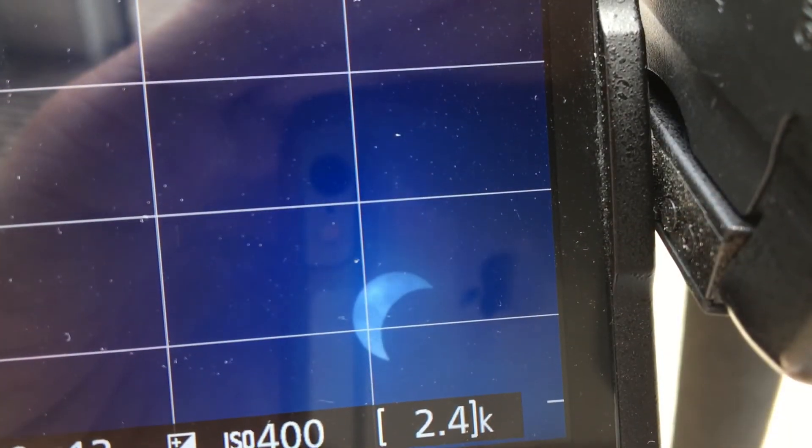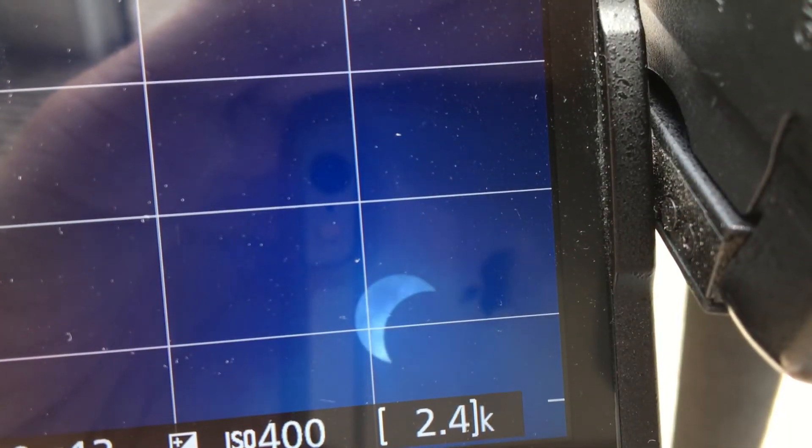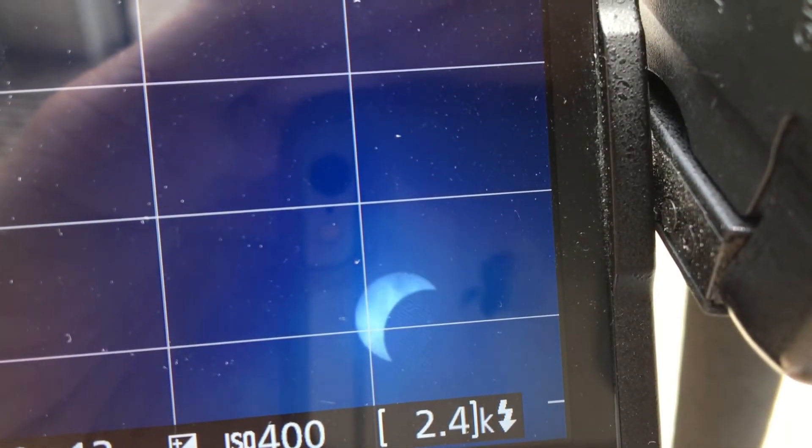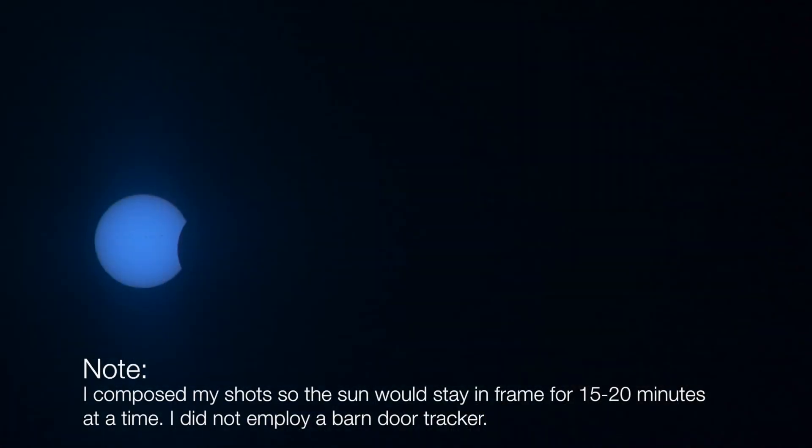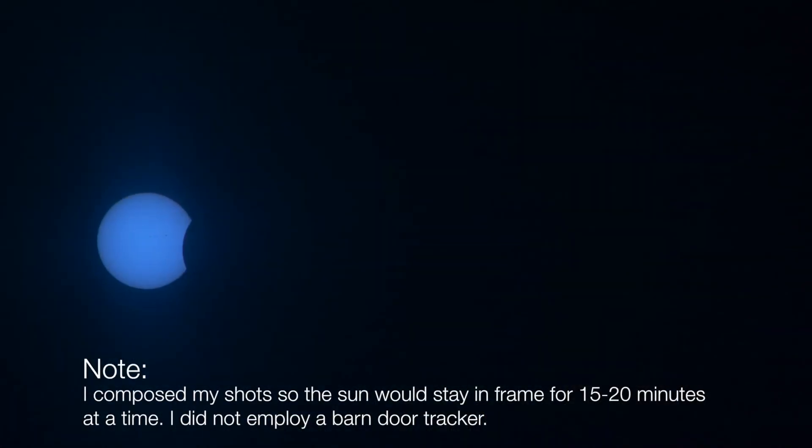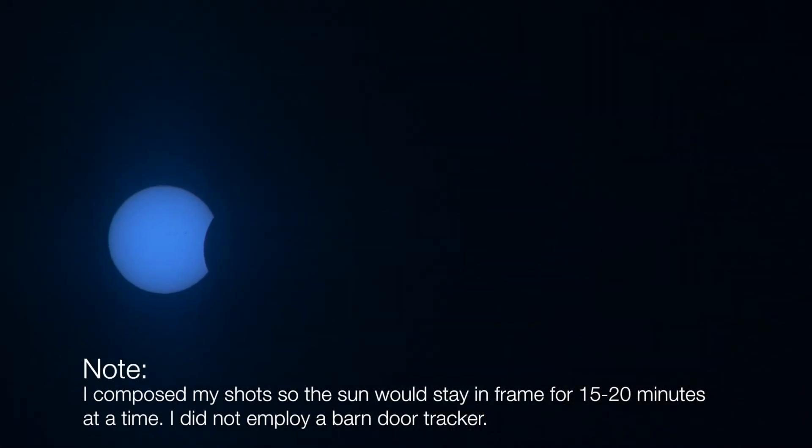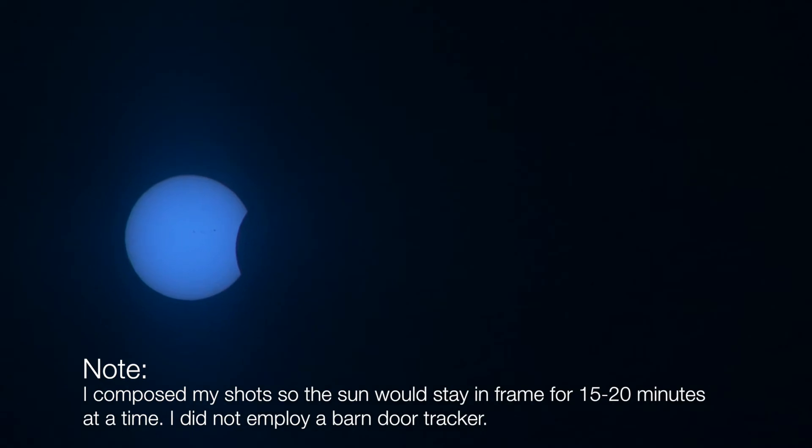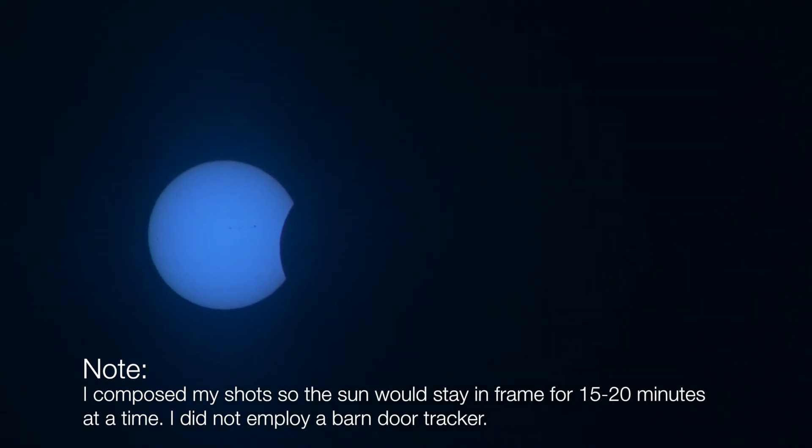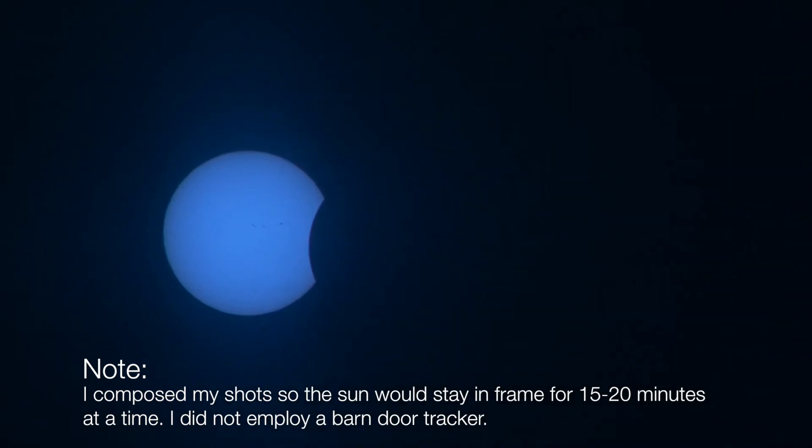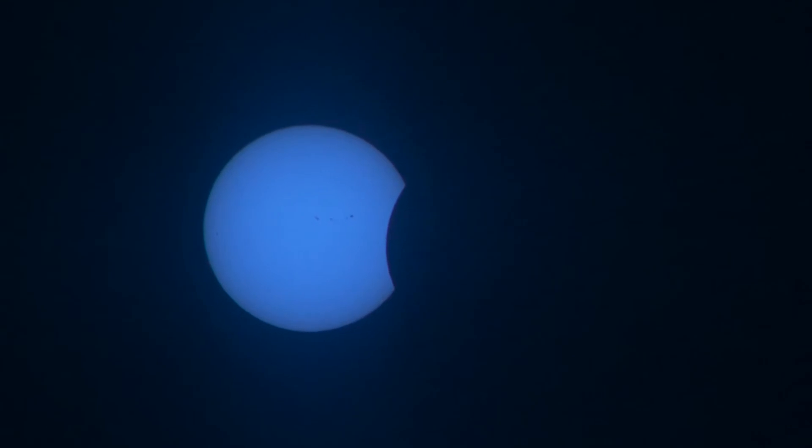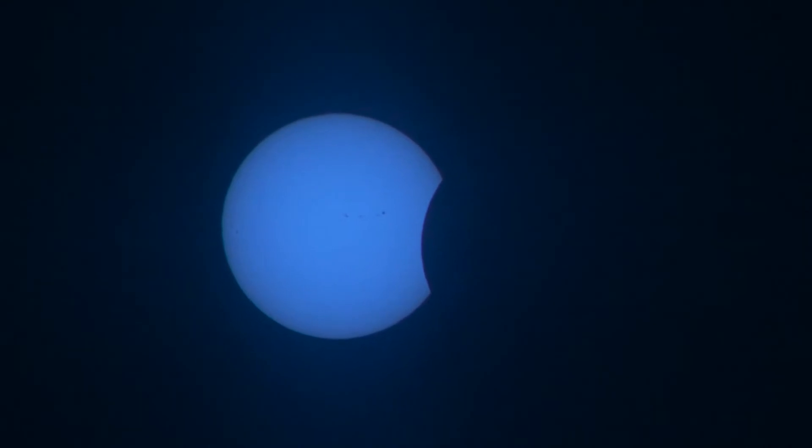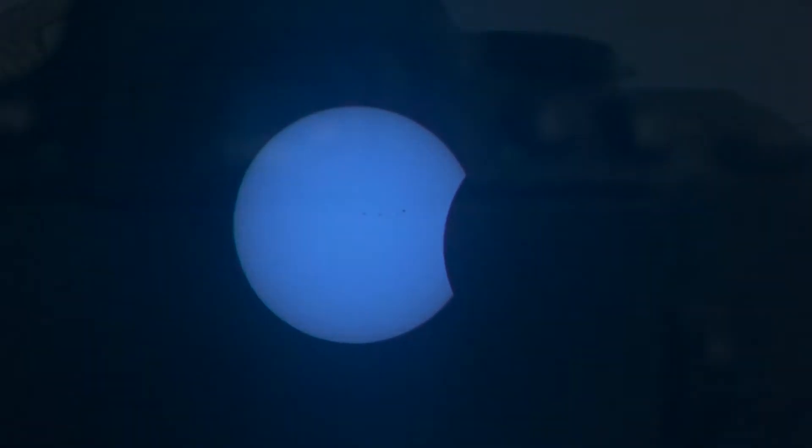One thing you'll immediately notice about mylar is that its transmission curve isn't flat. Different parts of the light spectrum are not rejected in equal proportions. This caused the images I captured to have a bluish tint. You definitely won't win any photography awards with this filter, but you will be able to view the eclipse on your camera and even make out sunspots.